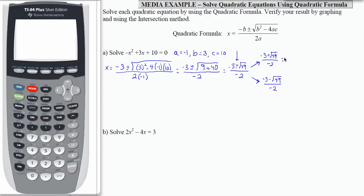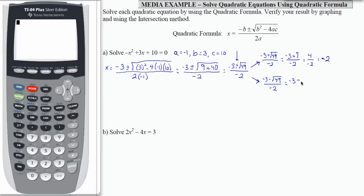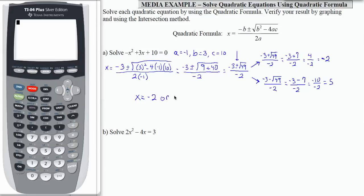The square root of 49 is 7. So the first expression becomes negative 3 plus 7 divided by negative 2. Notice the fraction bar goes all the way across. Negative 3 plus 7 is 4, divided by negative 2 is negative 2. For the second one, negative 3 minus 7 gives us negative 10 divided by negative 2, which gives us positive 5. So we have determined using the quadratic formula that our solutions are x equals negative 2 or x equals 5.